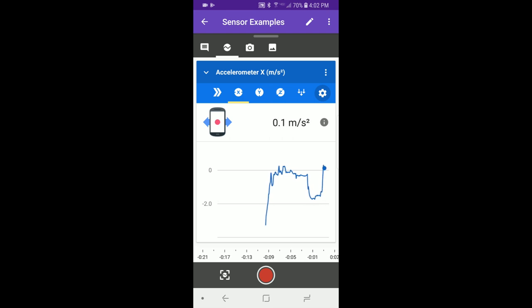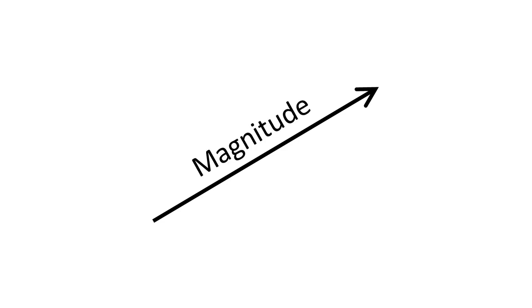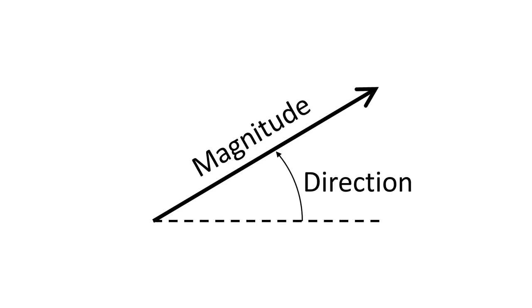The accelerometer is a little more complicated than the other sensors in the app because acceleration is a vector, meaning it has both a magnitude and a direction. We'll explain more about what that means in a minute.